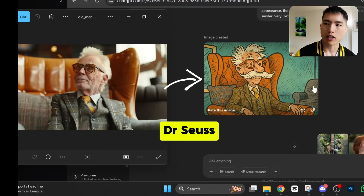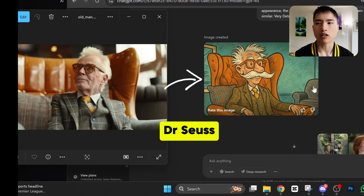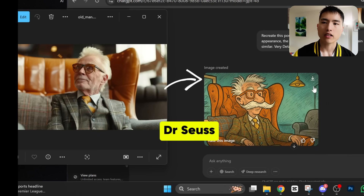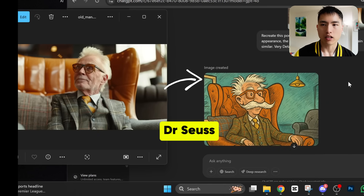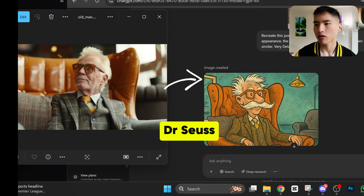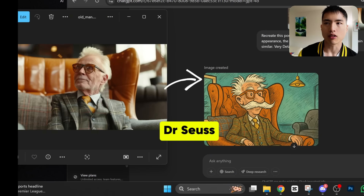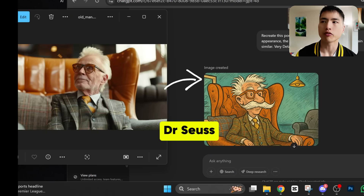I tried one for Dr. Seuss. This one didn't match as closely — the man is actually facing in the wrong direction in the chair inside the GPT-generated image. So it looks like the results do depend on the art style a little bit. Maybe this one was harder to recreate.